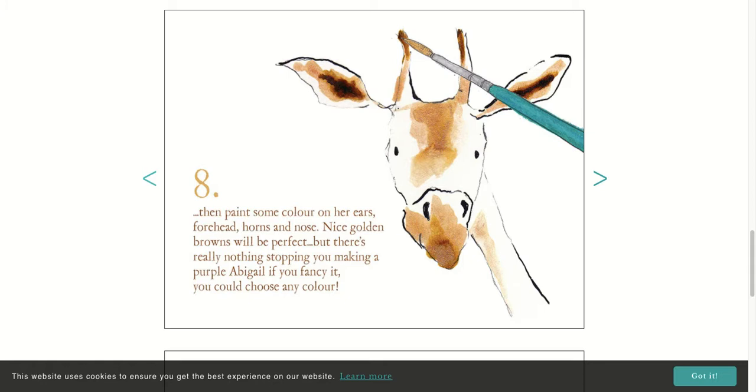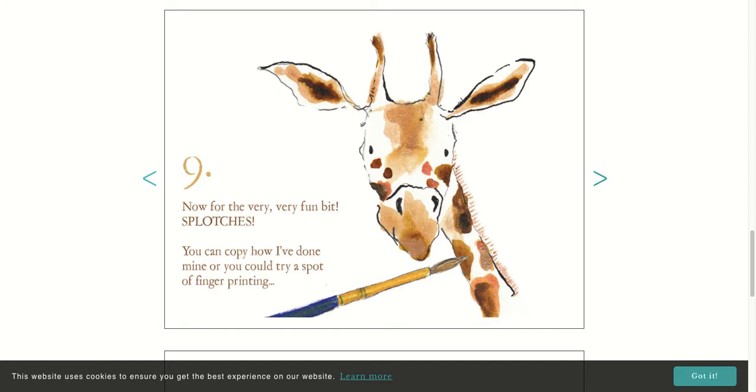Now for the very, very fun bit. The splotches. You could copy how she's done it, or you can try making your own. Hooray, you finished. Well done.